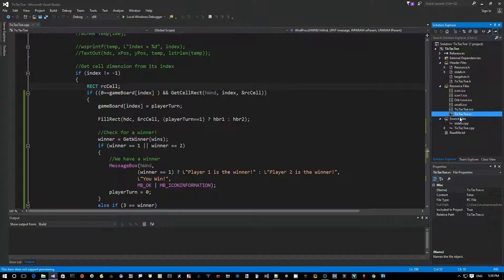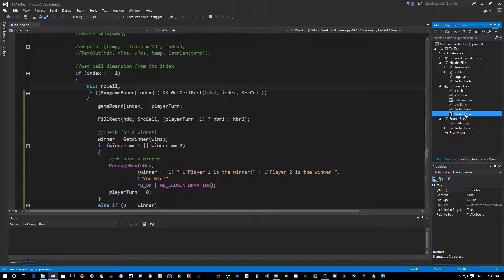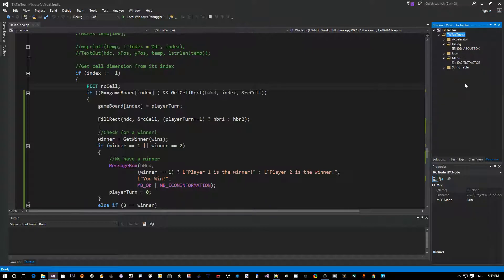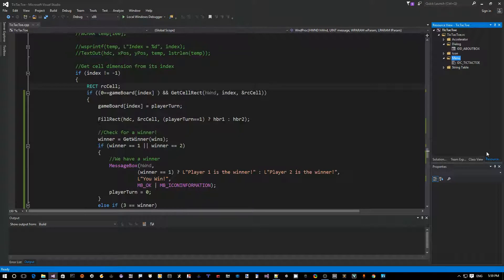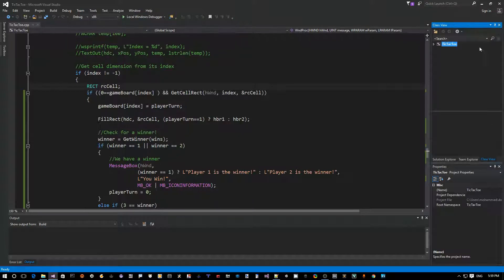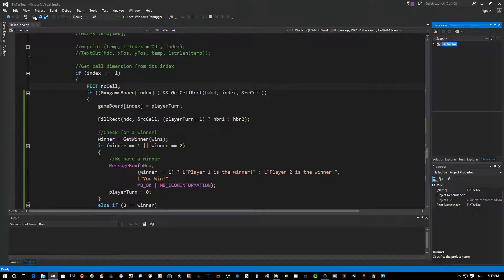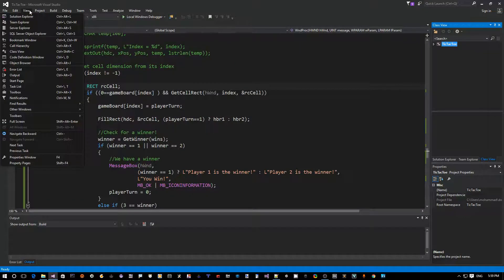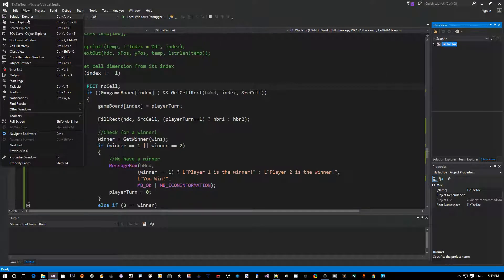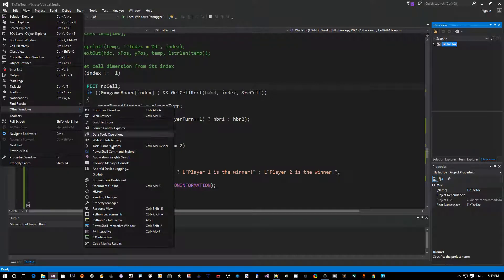So to open the resource view window we double click on this file. Now we can see this is our dialog, this is our menu, etc. Let's assume that this resource view window is not open. Another way to open it is to go to the view menu and then click on other windows and then hit on resource view.